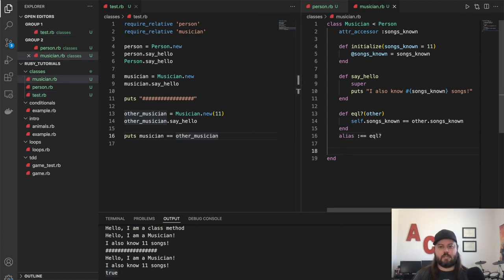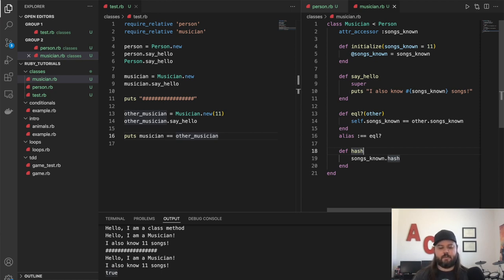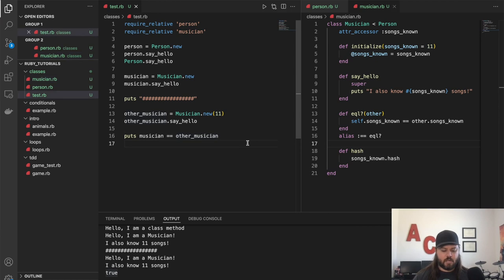Another thing to note is if we're overriding equals or how equality is determined, we should also override hash. Hash is how things are compared in a map — to figure out how to search those keys very quickly, this function is used. So if we're going to override equals, we also want to override hash. That's just to keep in mind — nothing should change in our functionality, and we're good.